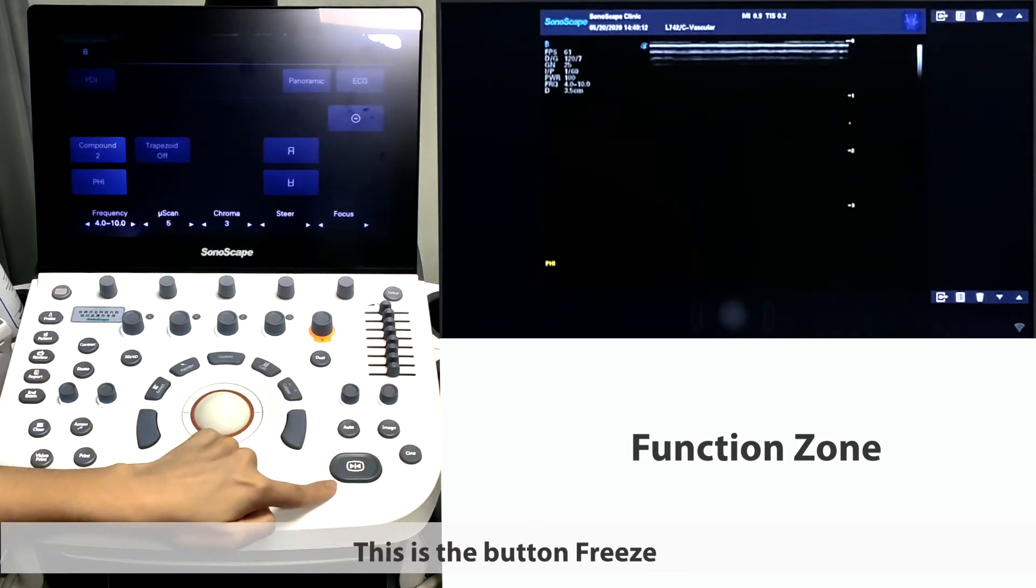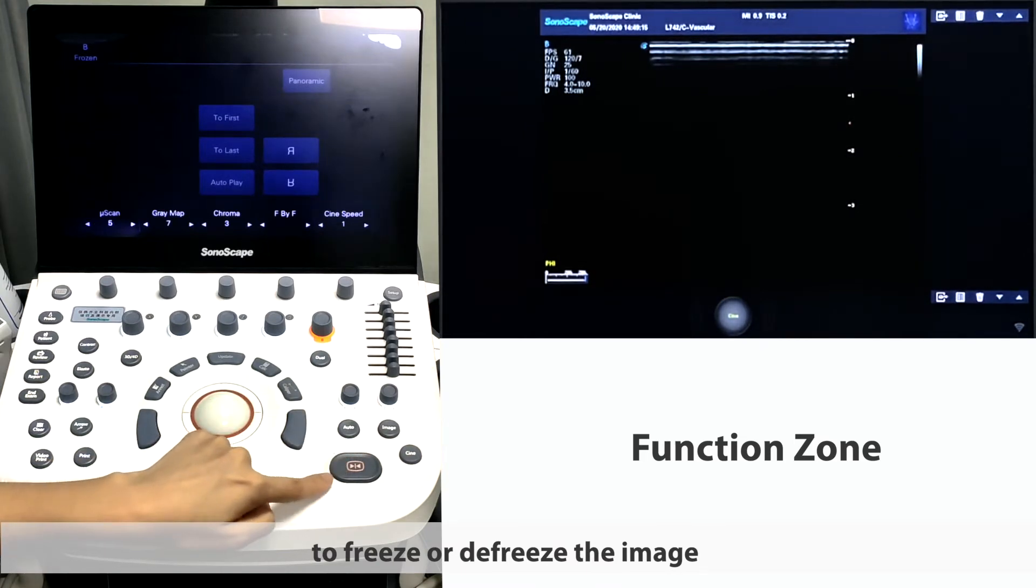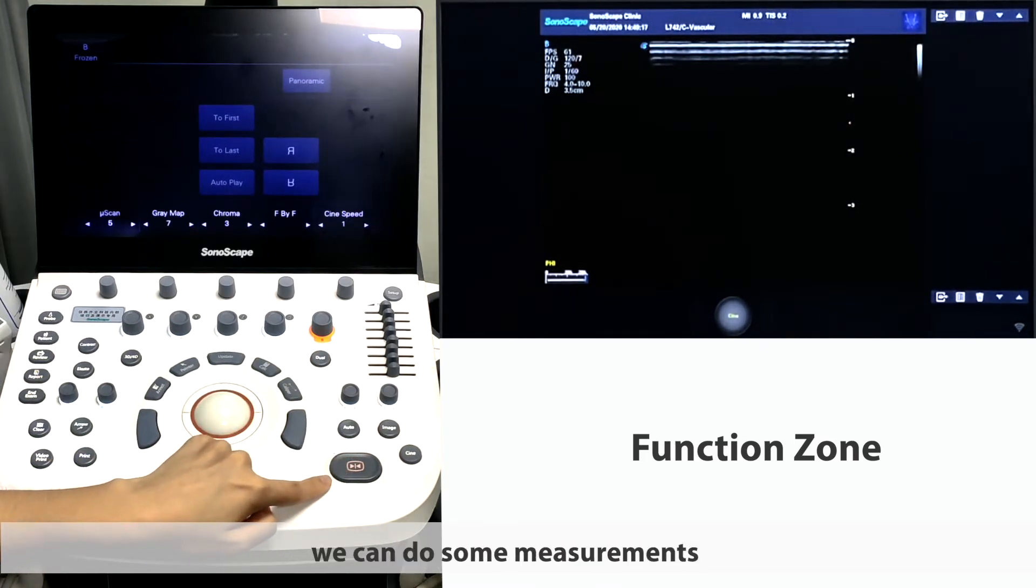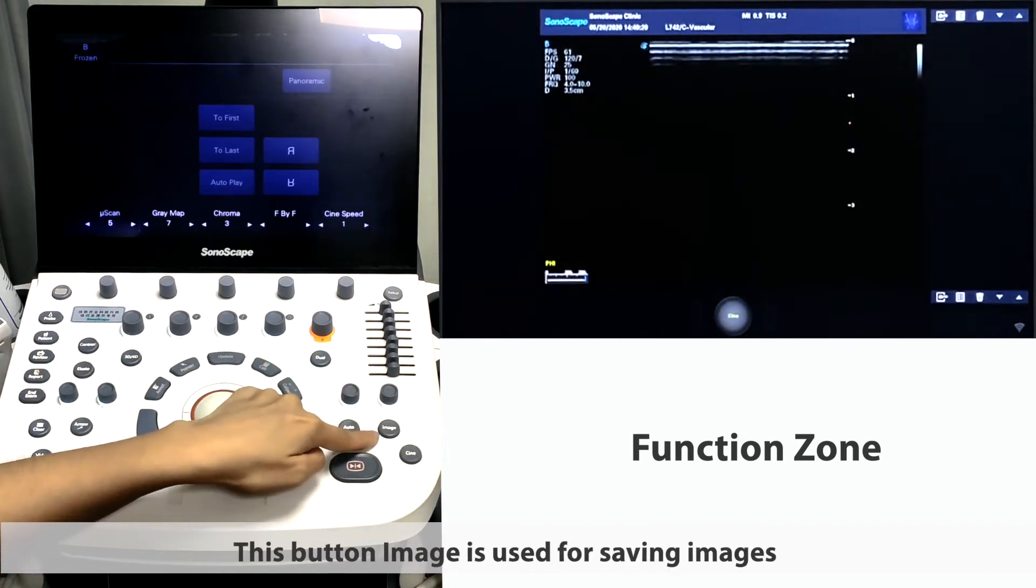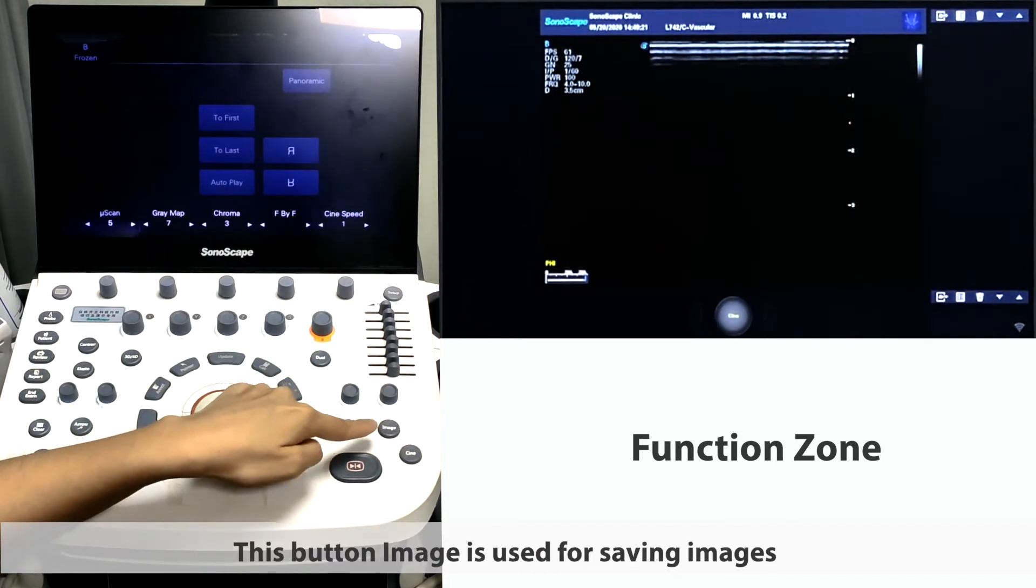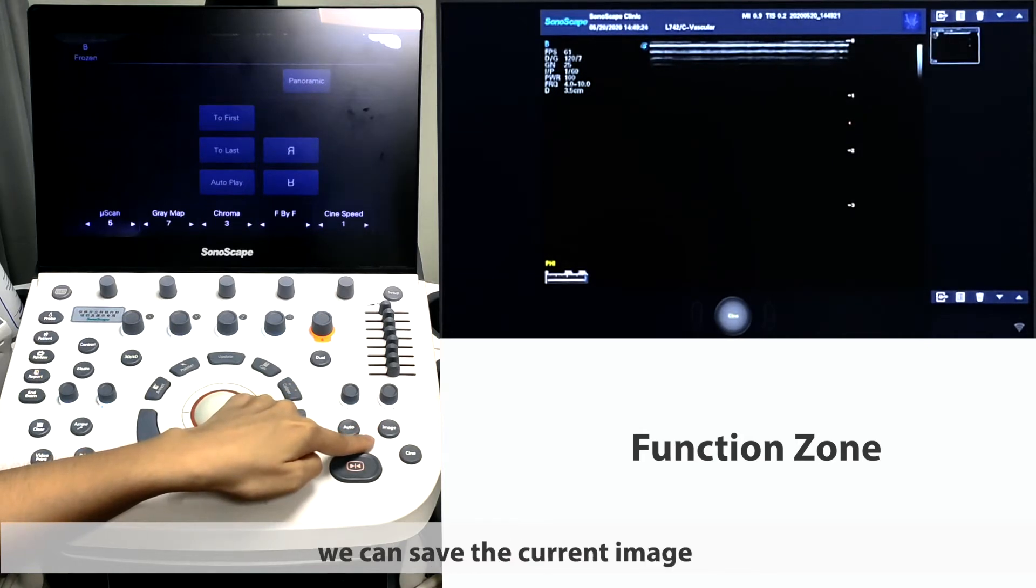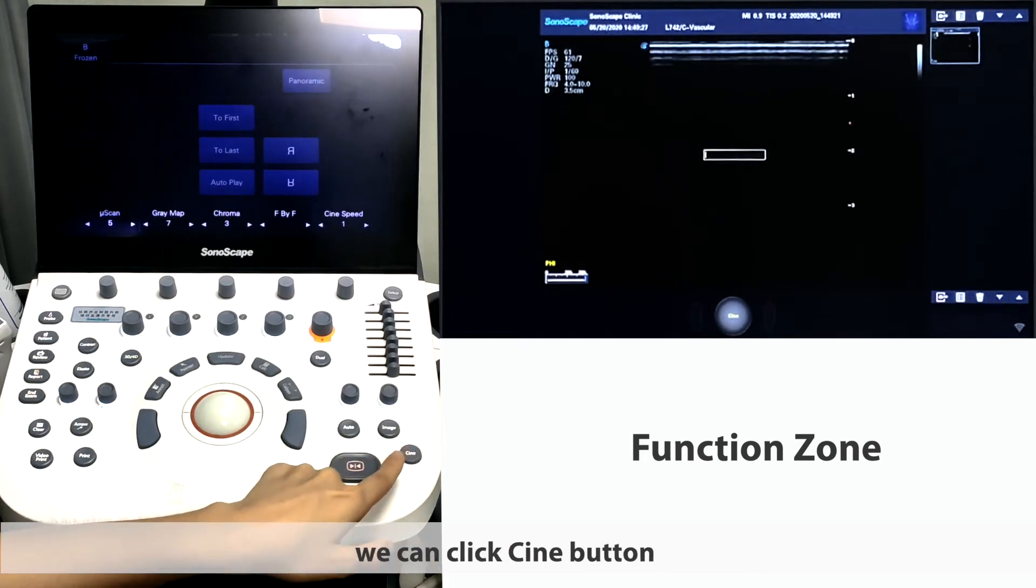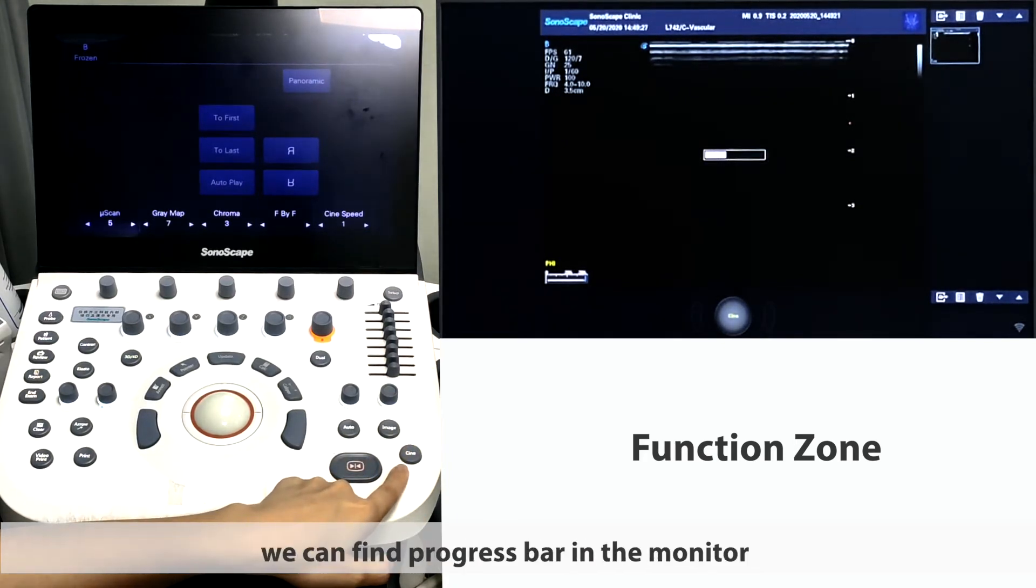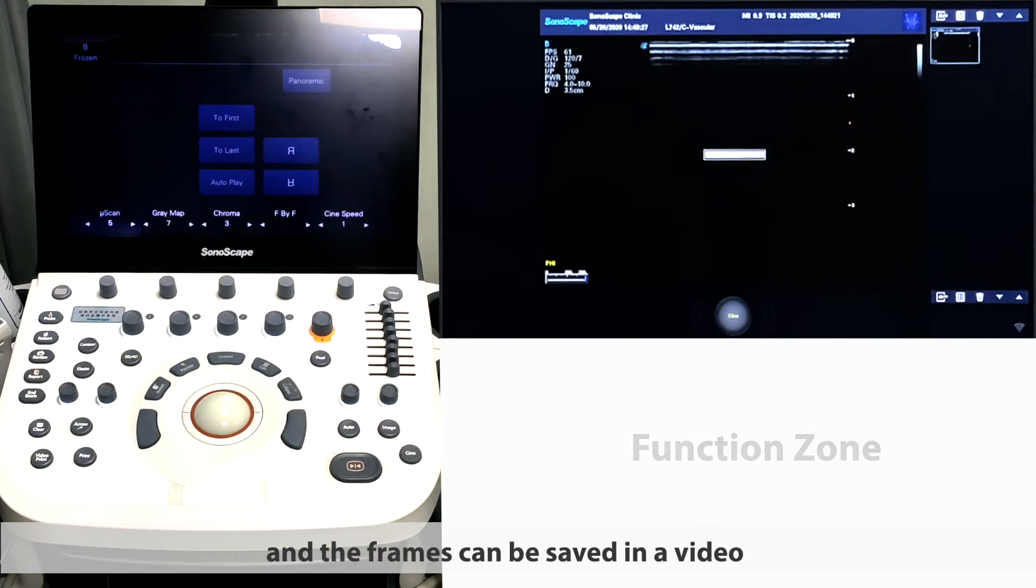This is the button freeze, to freeze or unfreeze an image. After freeze, we can do some measurements or play back the cine. This button image is used for saving images. By clicking it, we can save the current image. If you want to save cine, we can click cine button. After clicking it, we can find progress bar in the monitor. And the frames can be saved in a video.